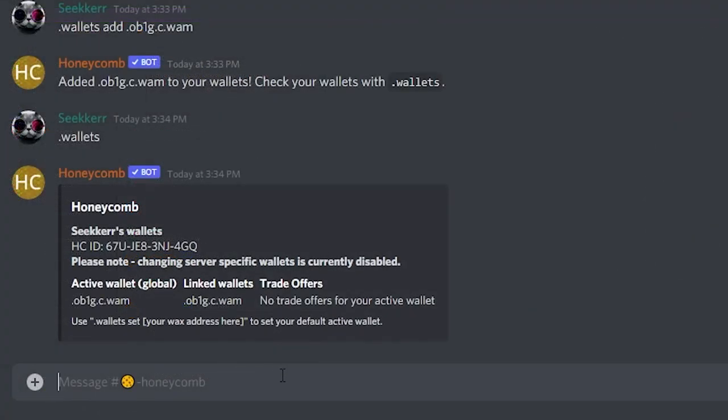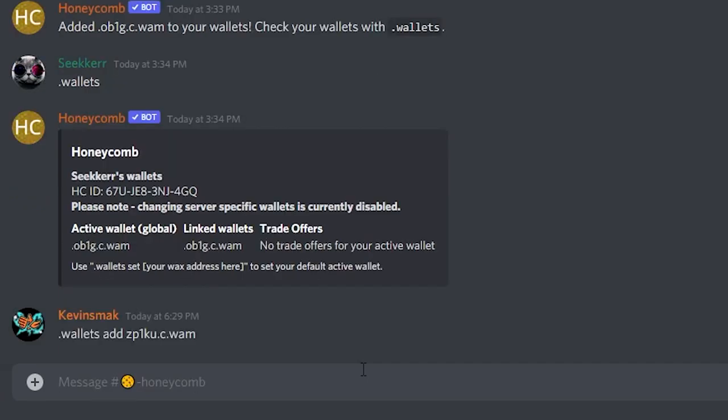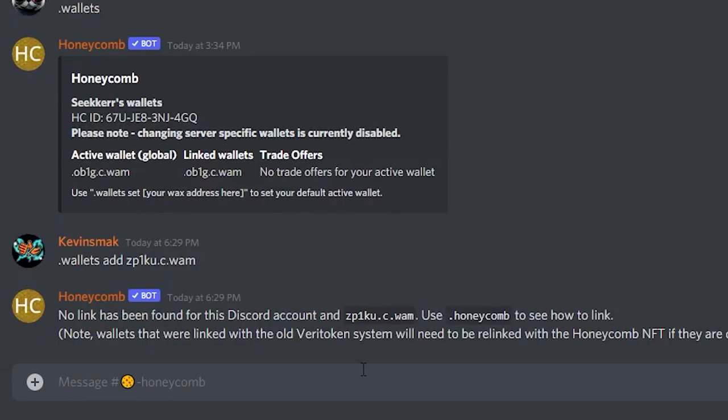Once you sign in with Honeycomb, then you will be good. Let's go ahead and do this here. What I would do is I would do .wallets add, and then I would put my wallet address—basically it always ends in .wam—and then go ahead and enter. Now here it's not going to be able to add it. It's going to say no link has been found on this account, so use .honeycomb to go ahead and link it.